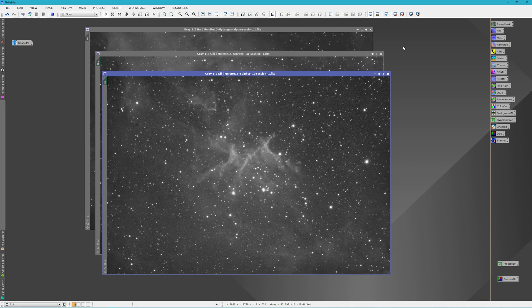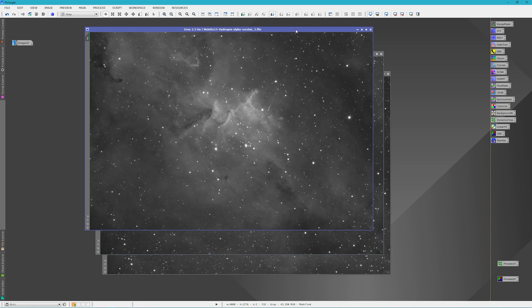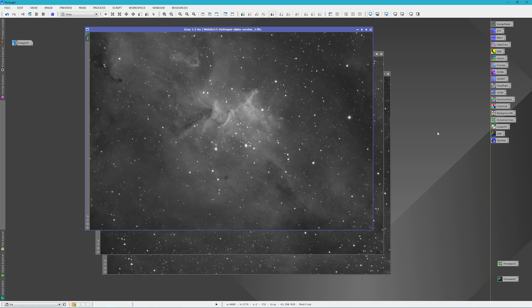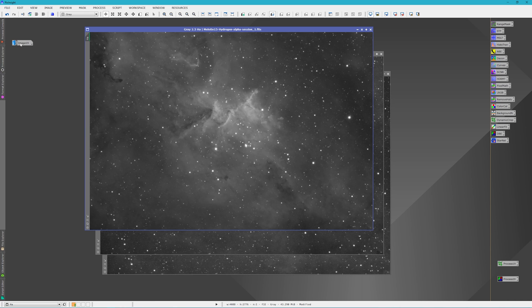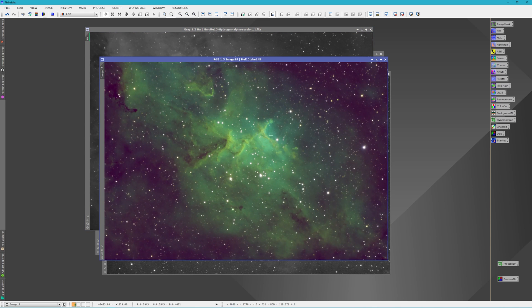Here's our three images. We have the Sulfur 2, the Oxygen 3, and the Hydrogen Alpha. I went ahead and did a linear fit, combined them, did a dynamic background extraction, color calibration and background neutralization, and then I stretched it. Right here in my workflow process, I'm going to remove the stars with the new Star Exterminator.